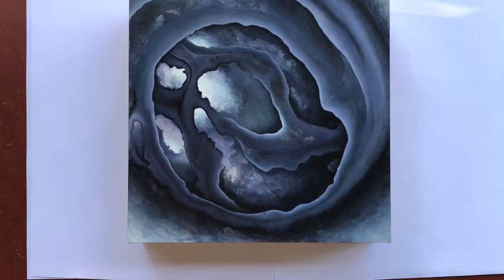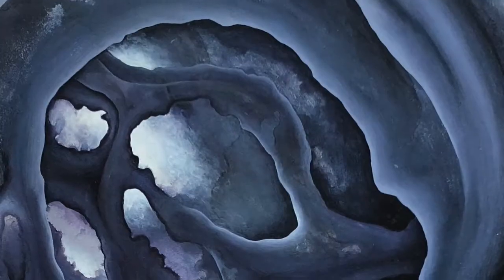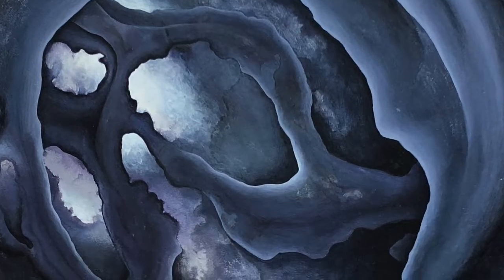We'll also go over how to photograph your work and how to clean up those photos in Photoshop.